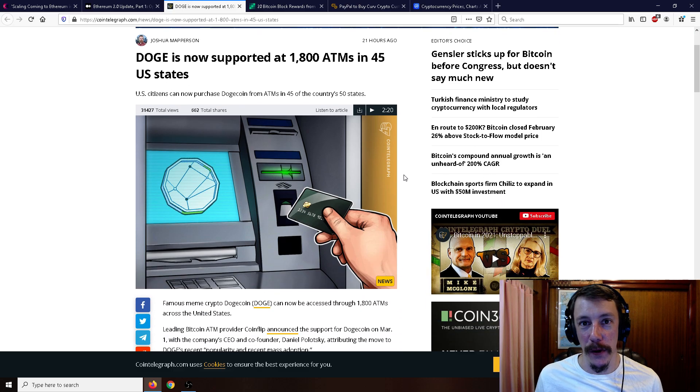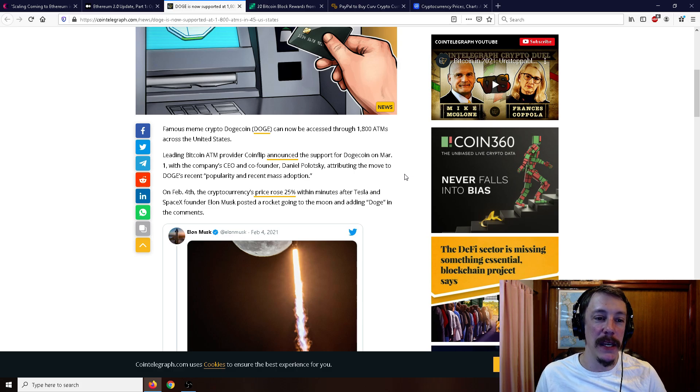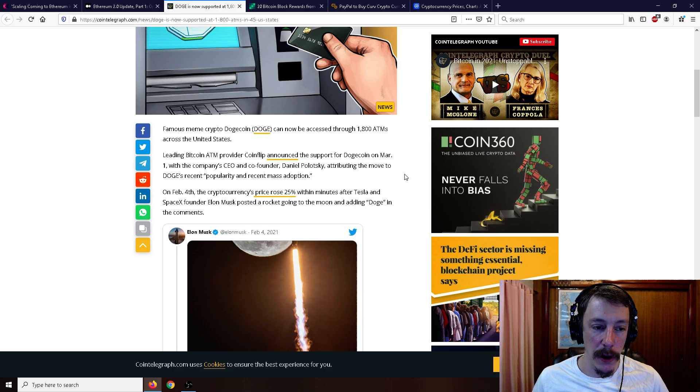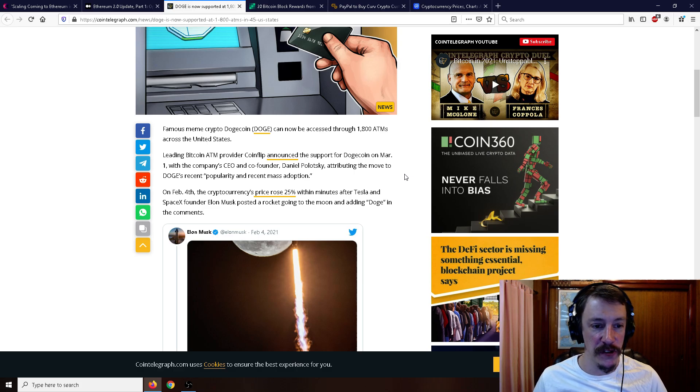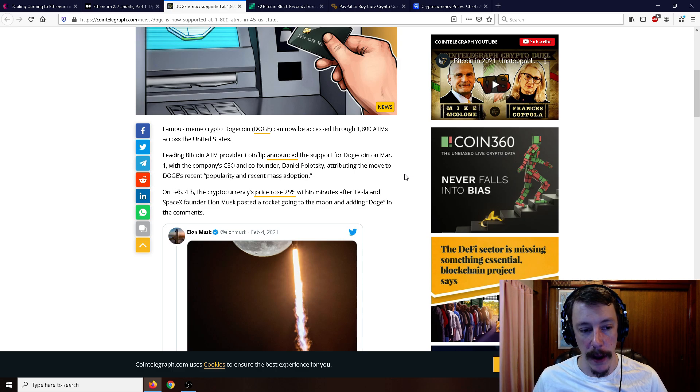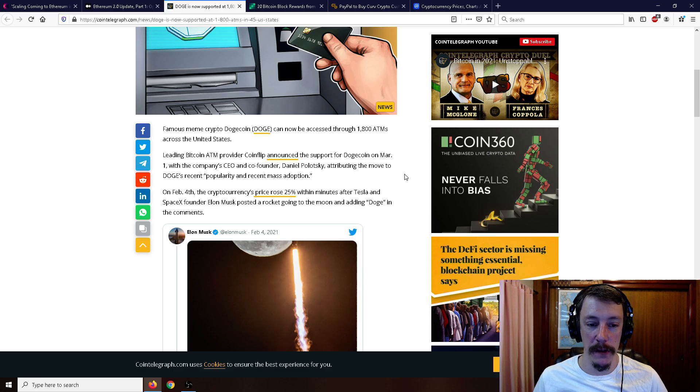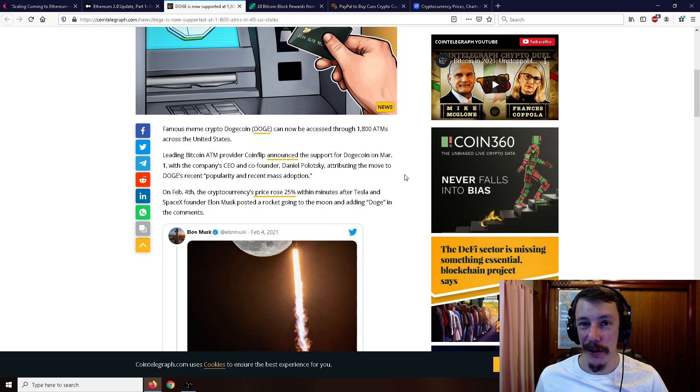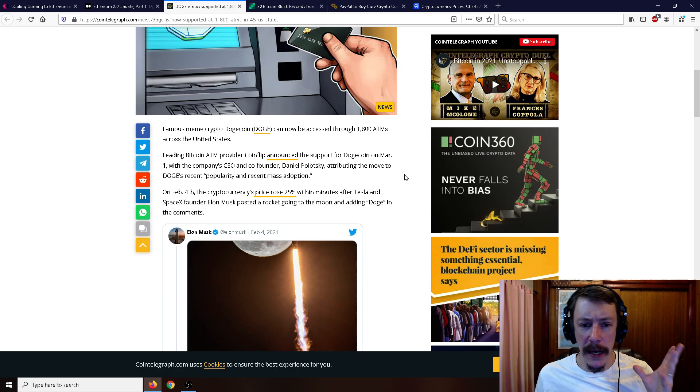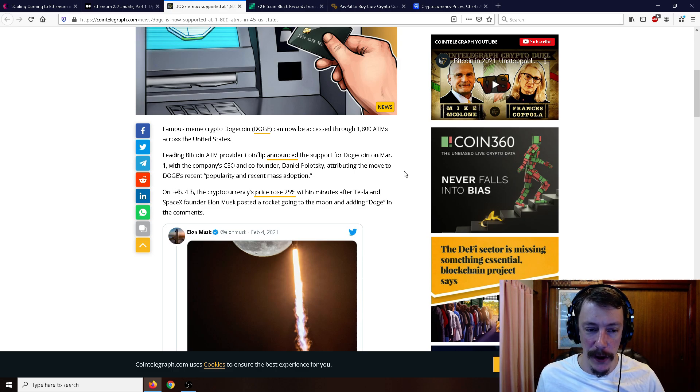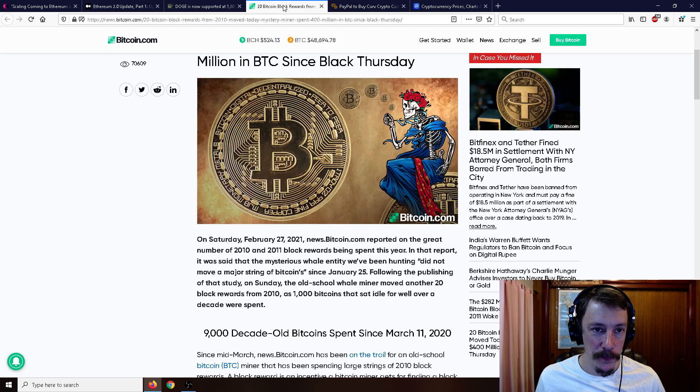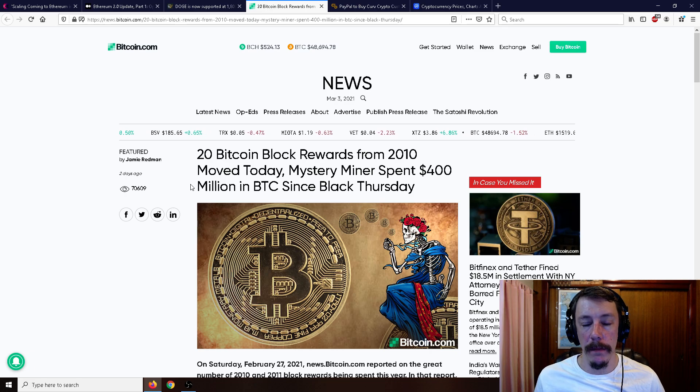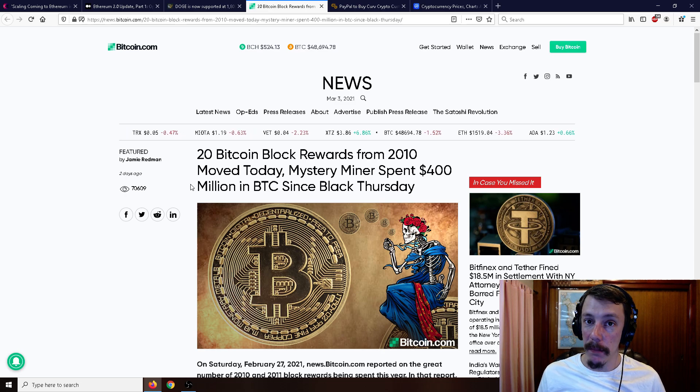2021 is going to be a wild ride guys, plain and simple. Doge is now supported at 1,800 ATMs in 45 US states. Some interesting news here. Famous meme crypto Dogecoin can now be accessed through 1,800 ATMs across the United States. Leading Bitcoin ATM provider CoinFlip announced its support for Dogecoin on March 1st, with the company's CEO and co-founder attributing the move to Doge's recent popularity and recent mass adoption. On February 4th, the crypto's price rose 25% within minutes after Tesla and SpaceX founder Elon Musk posted a rocket going to the moon, adding Doge in the comments.